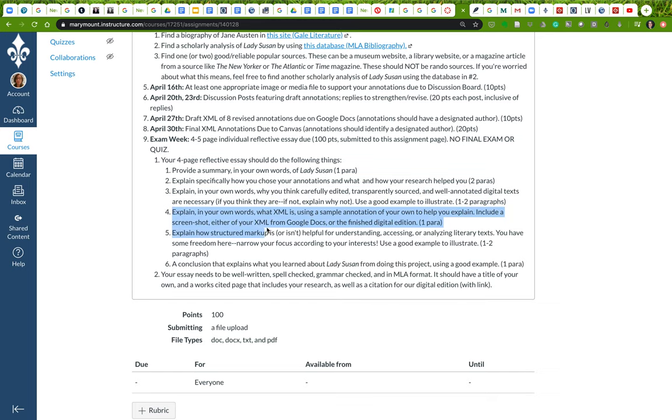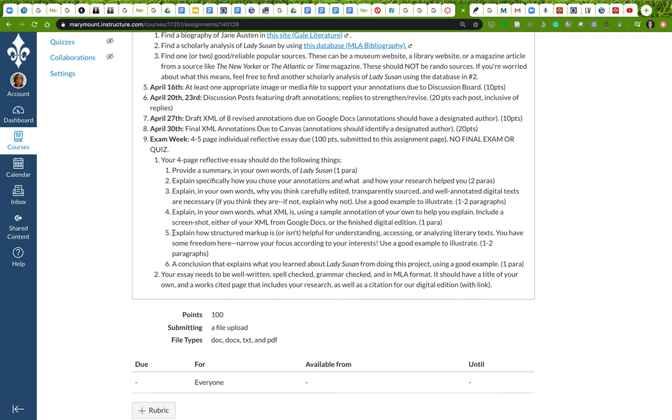Then you're going to explain in your own words what XML is, using a sample annotation of your own to help you explain. I'm going to ask you to include a screenshot as well. Again, I'm going to go over what XML is, so you don't have to worry about that right now.